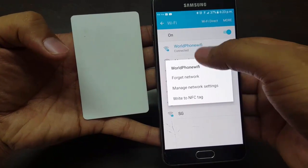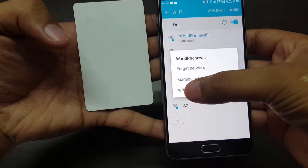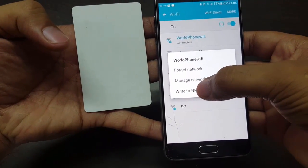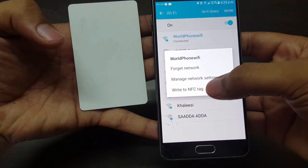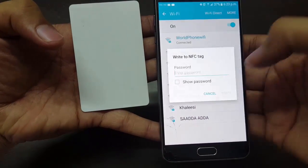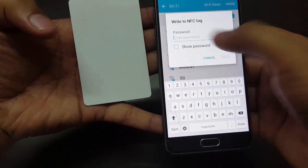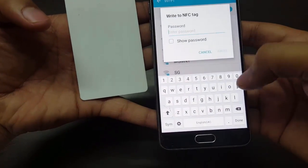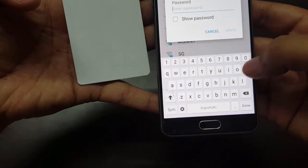Once you long tap on your home Wi-Fi, you will see an option to write to NFC tag. You need to tap on this and enter the password of your home Wi-Fi.